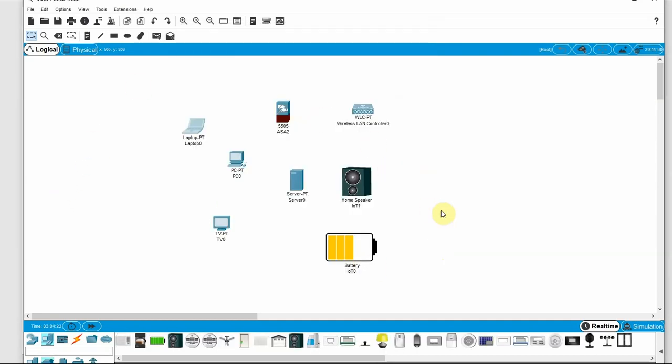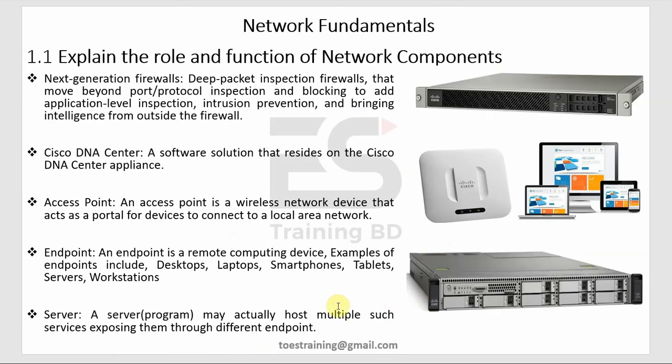Cisco Packet Tracer is not only for CCNA — we can practice many networking topics with Cisco Packet Tracer. That's all for today.